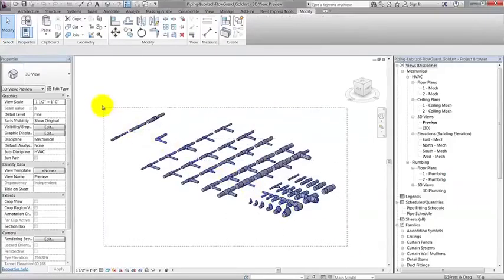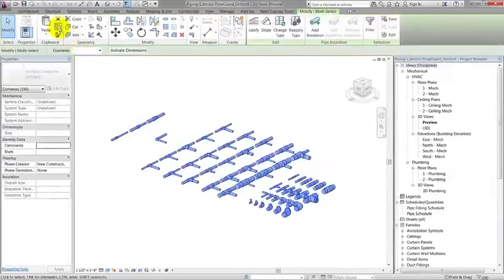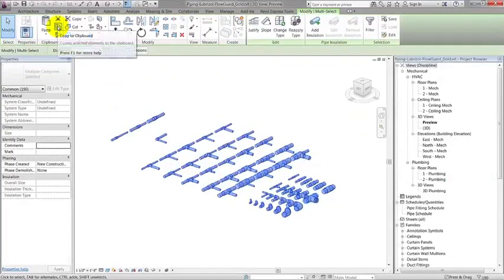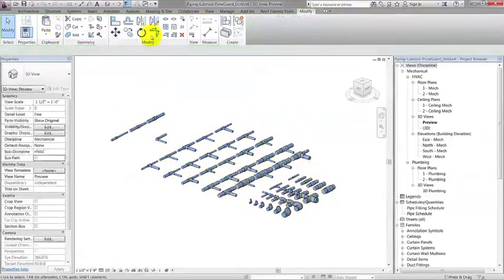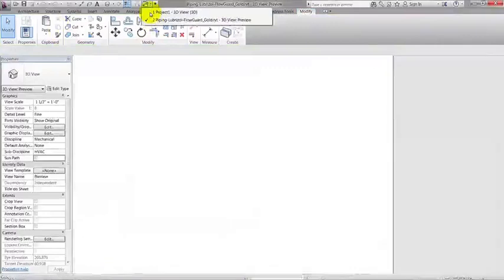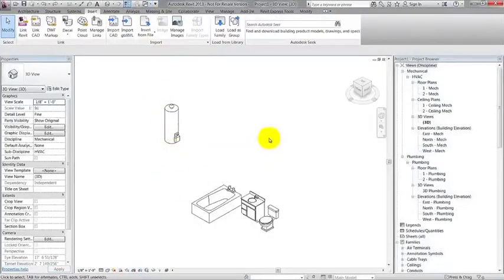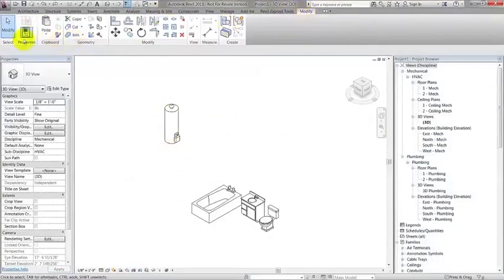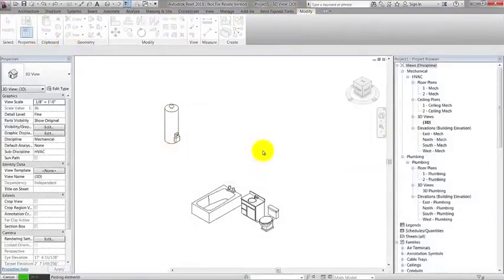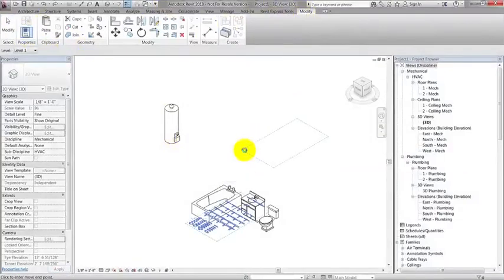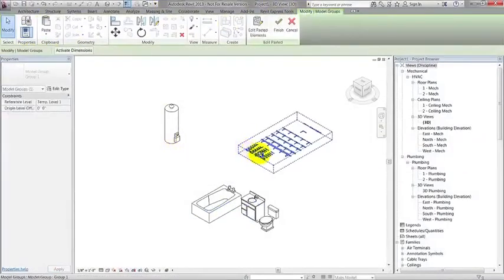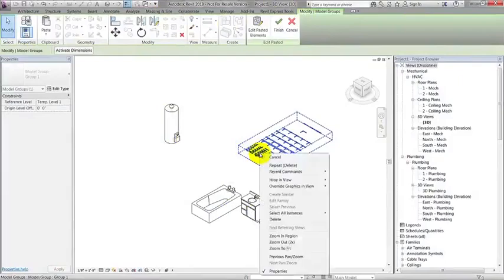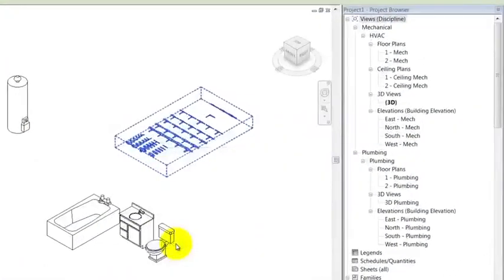Select all the visible components in the FlowGuard Gold project and copy. Paste them into your open projects. Delete them as soon as they are pasted because they will already be available in the project browser.